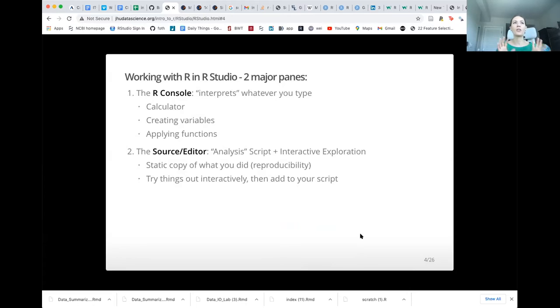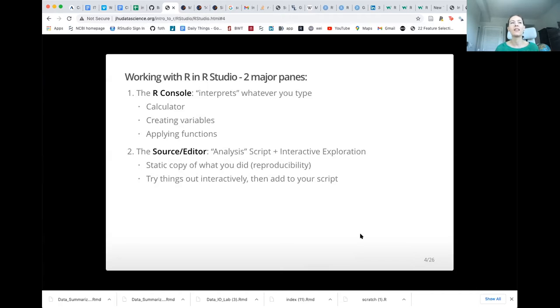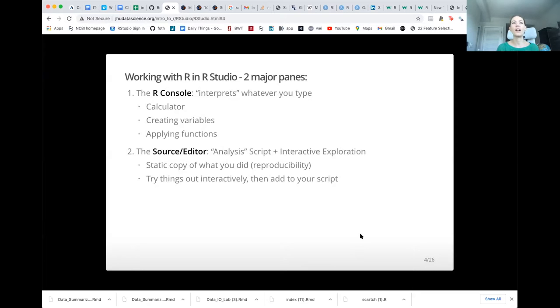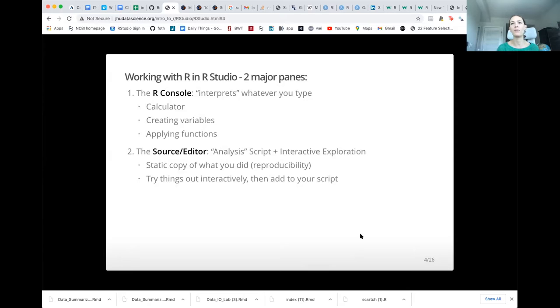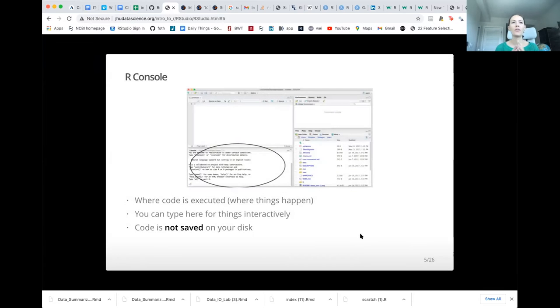But there are two major panes that we want you to focus on right now. There's the R console, which is basically just a simple interpreter. It's where you're going to test out code. And then there's the source editor. And the editor is where you're going to actually write a script. And so you're going to save your code. And we recommend that you start trying to write in the editor as early as possible, because it will help you to remember what you've tried to do before and what you've learned.